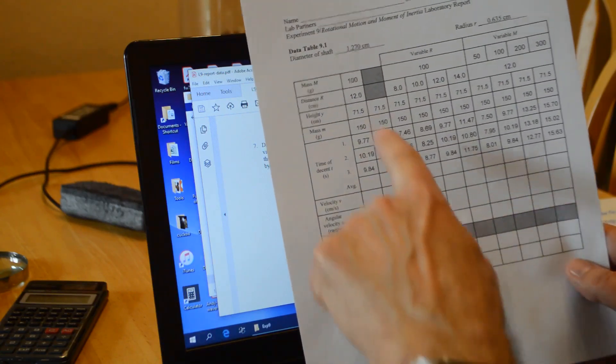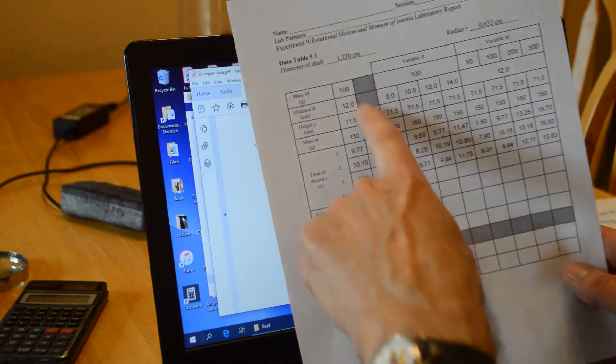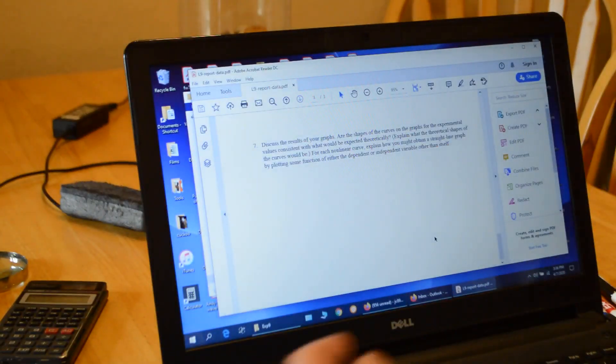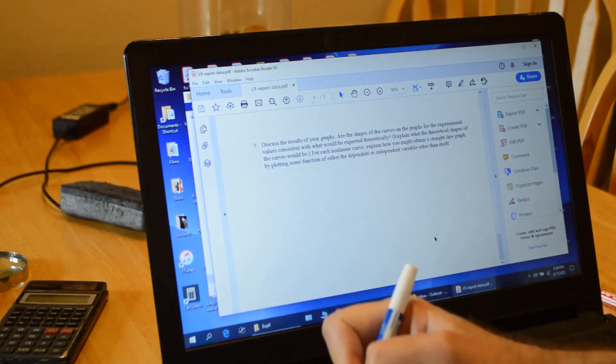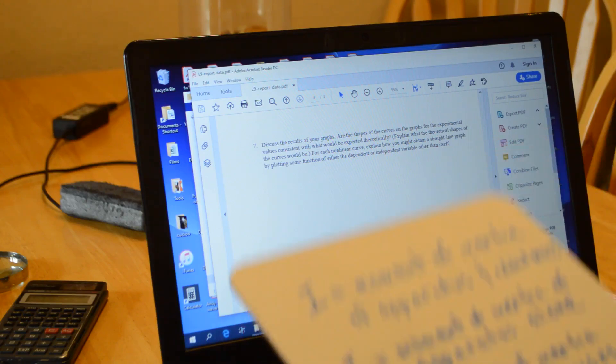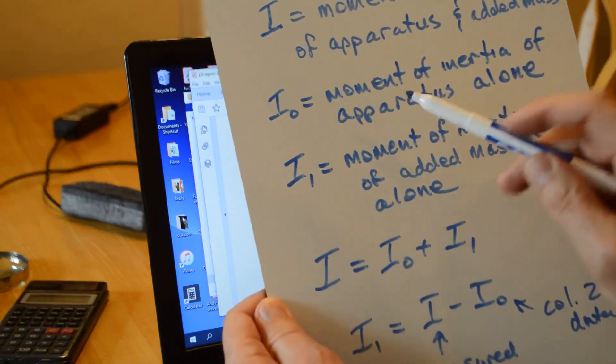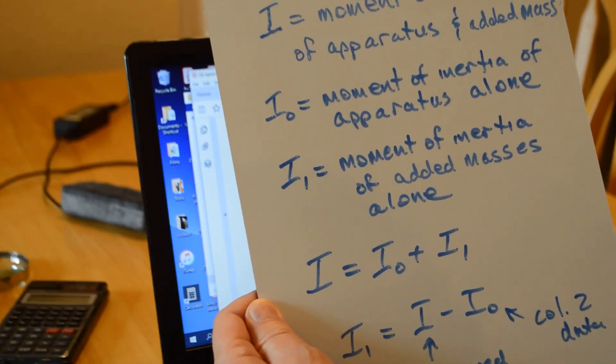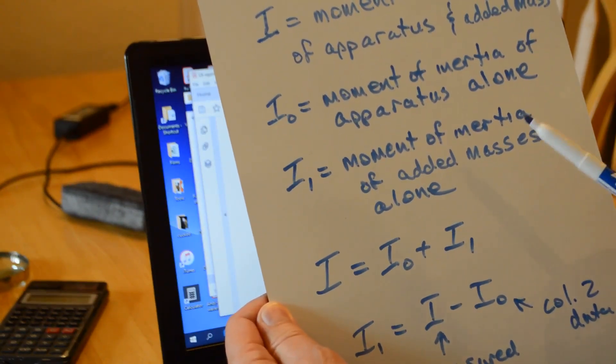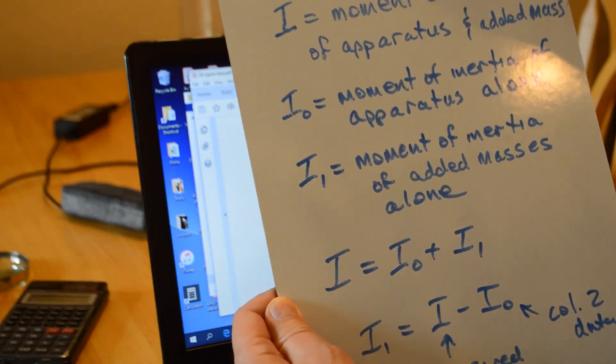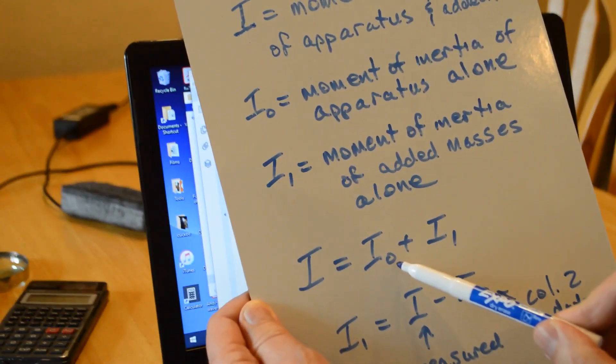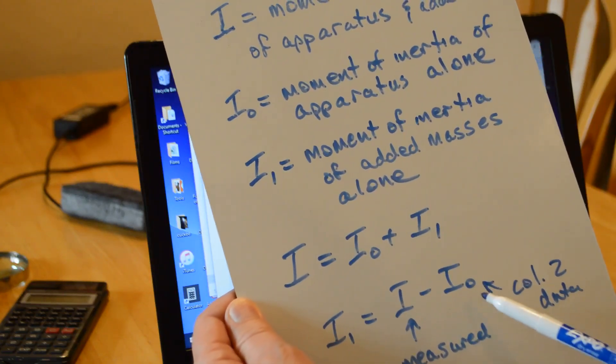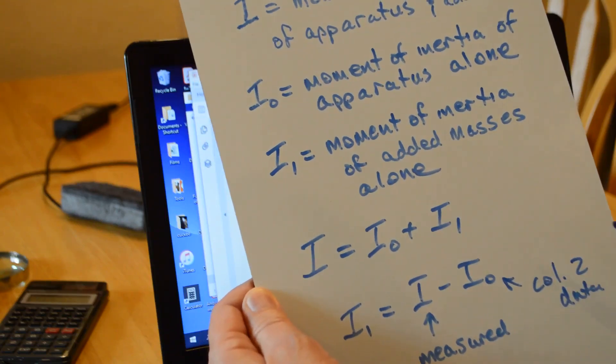This one here is the apparatus with no added mass, the apparatus alone. That's the I sub zero. I is the moment of inertia of the apparatus and the added masses. I sub zero is the moment of inertia of the apparatus alone with no added masses. And I one is the moment of inertia of the added masses alone. That's the one we want to find. But we measure this, subtract out that. So I equals I not plus I one. I one then is I minus I not.